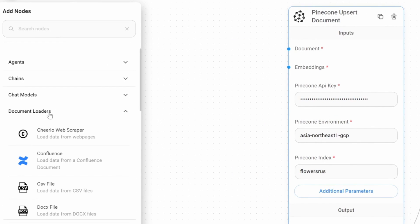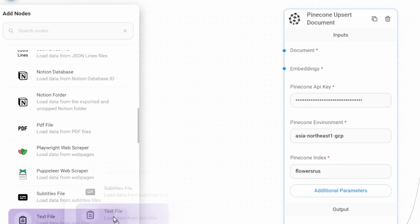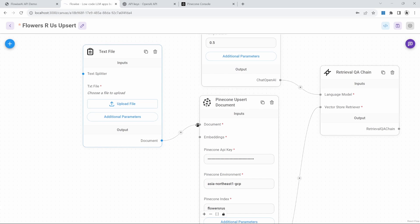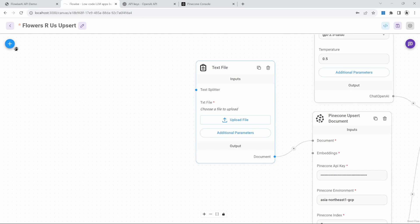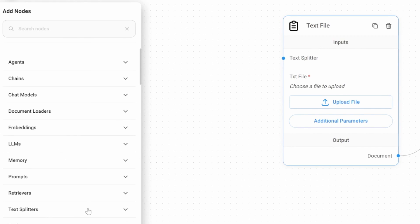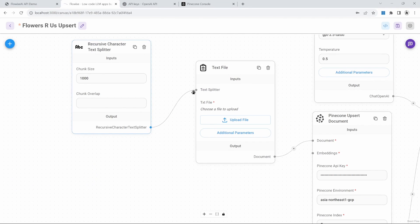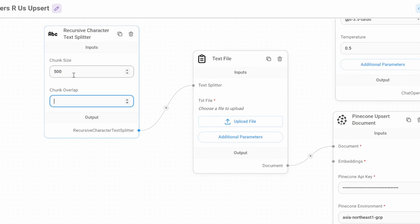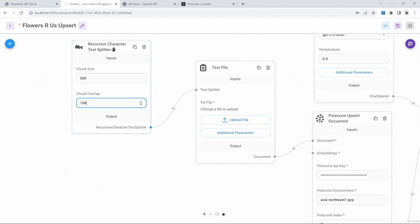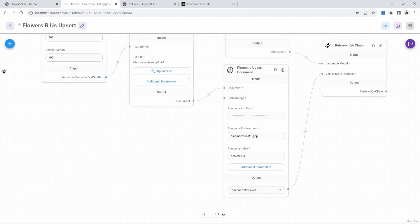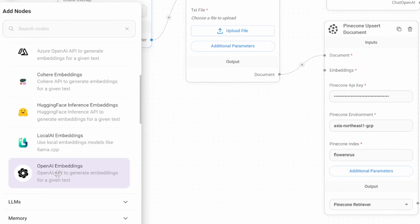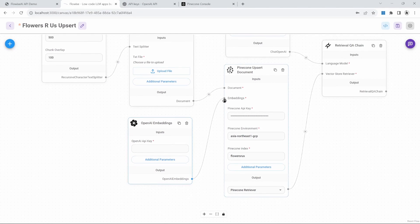For the document loader, we will be using the text loader. So under nodes, go to document loaders and select the text file loader and add that to the canvas. Connect that to the Pinecone node. Let's also add a text splitter — under nodes, go to text splitters and add the Recursive Character Text Splitter node, connecting it to our text document loader. For the chunk size, I'll change it to 500, and for the chunk overlap, I'll change it to 100. These values are completely up to you. Lastly, let's add our embedding node by going to nodes, embeddings, and we'll use the OpenAI Embeddings node. Connect this to the Pinecone document node, and for this node we also need to add our OpenAI API key.